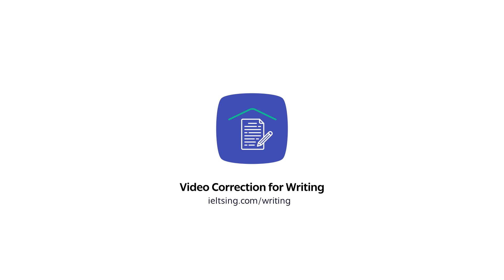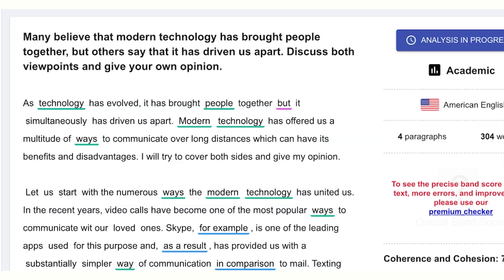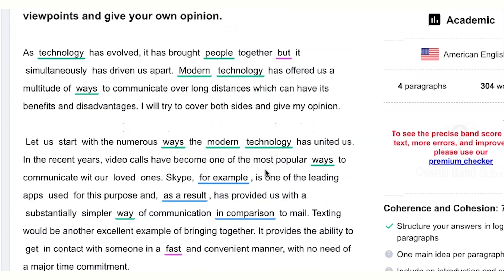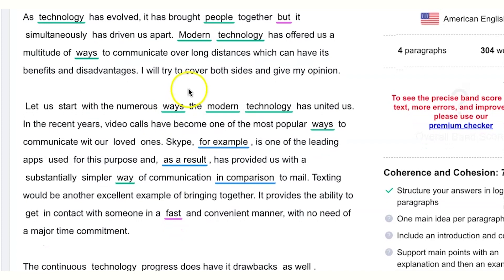ieltsin.com presents a video correction for writing. Hello, this is Svetlana. Okay, let's jump into your essay correction. The question: many believe that modern technology has brought people together, but others say that it has driven us apart — discuss both viewpoints and give your opinion. Modern technology has offered a multitude of ways to communicate over long distances, which can have its benefits and disadvantages. Excellent start, excellent introduction.